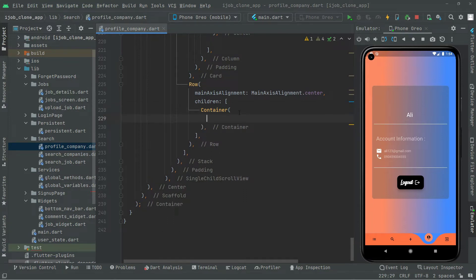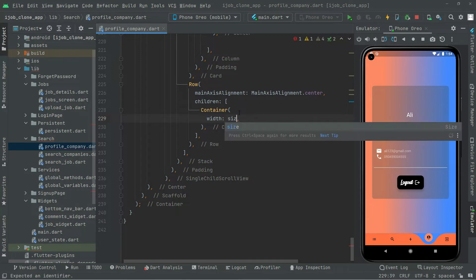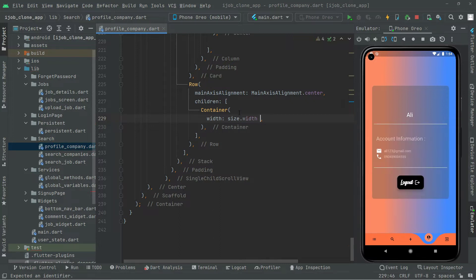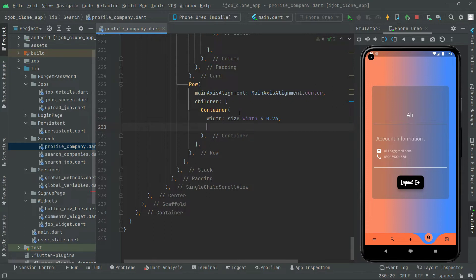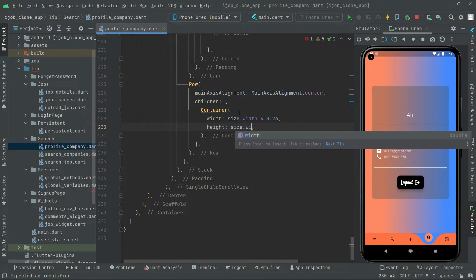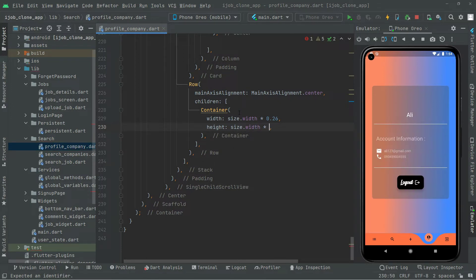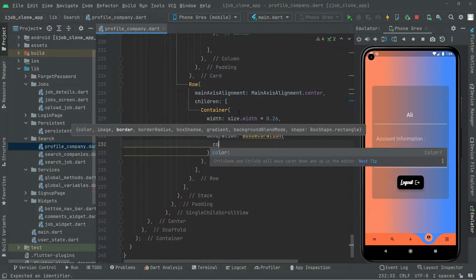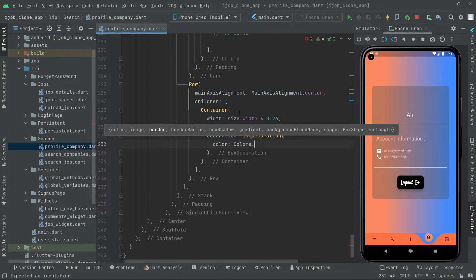Inside the container, we will set the width — 26% of the screen width — and also set the height. Then we will set the decoration using a BoxDecoration, and set the color to Colors.red.